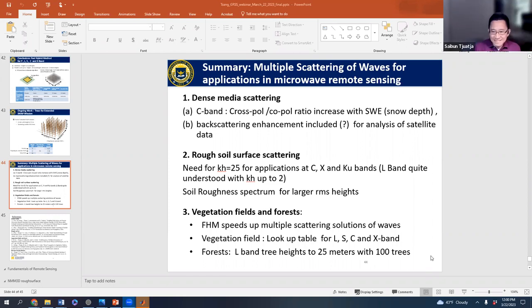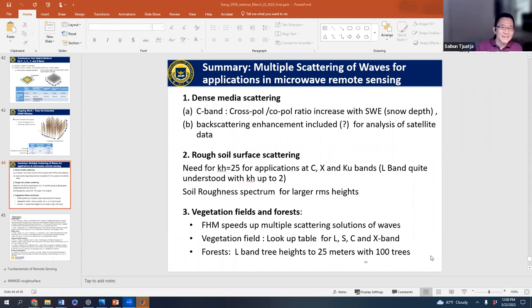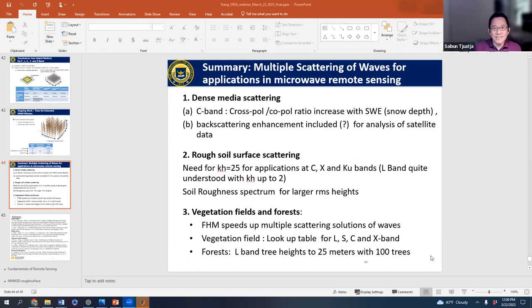A community member (Professor) asks how GRSS members can leverage the developed models — is there something readily usable? The goal is to prepare lookup tables, but currently only one student (John) is working on this while also tackling the SMAP extended mission up to 20-meter trees. The software capability exists for L, S, and C-band crops. The bottleneck is manpower: students must deeply understand the EM theory to do it correctly. Many lookup tables are forthcoming but may not come quickly.